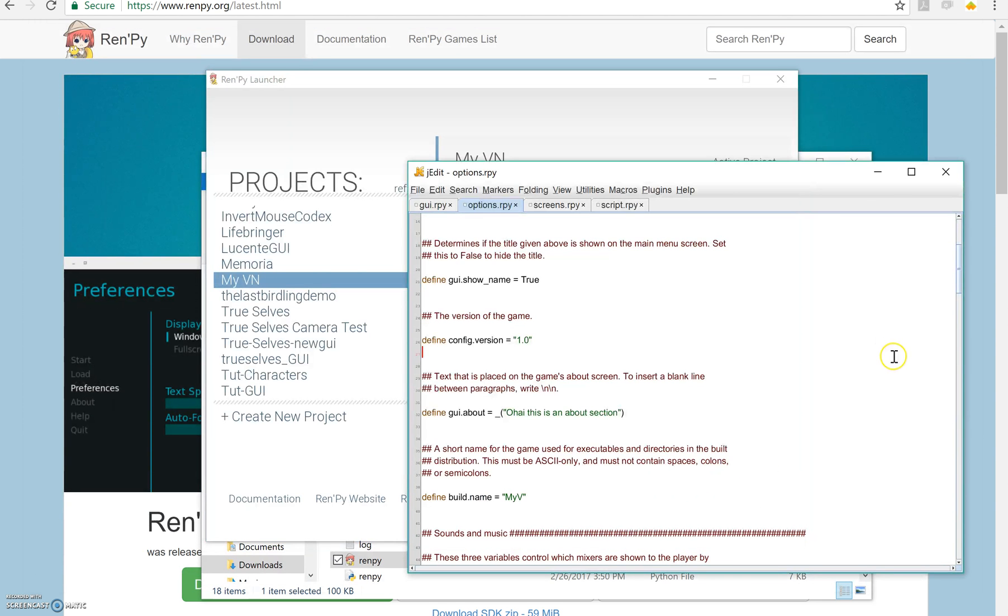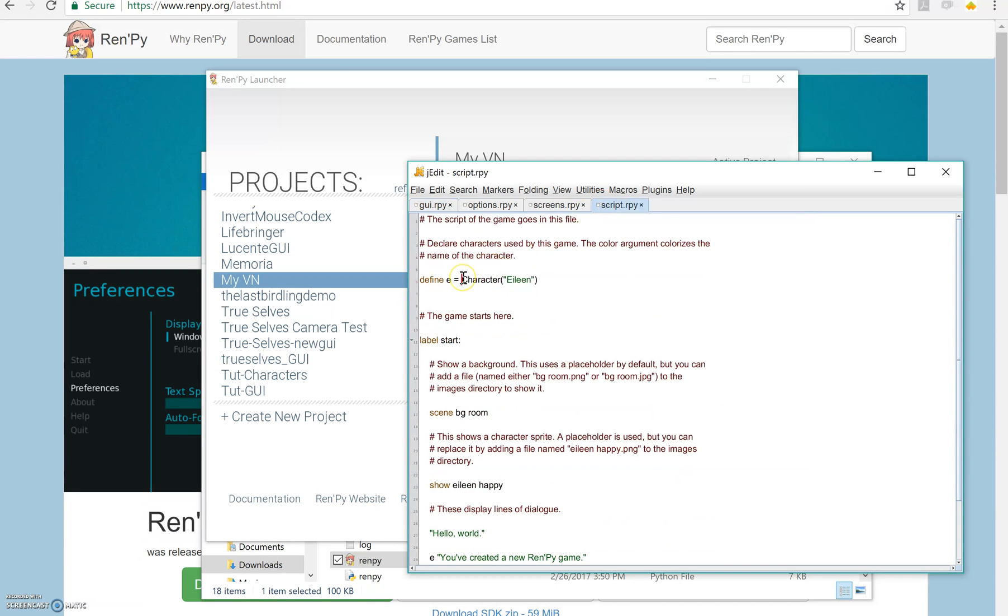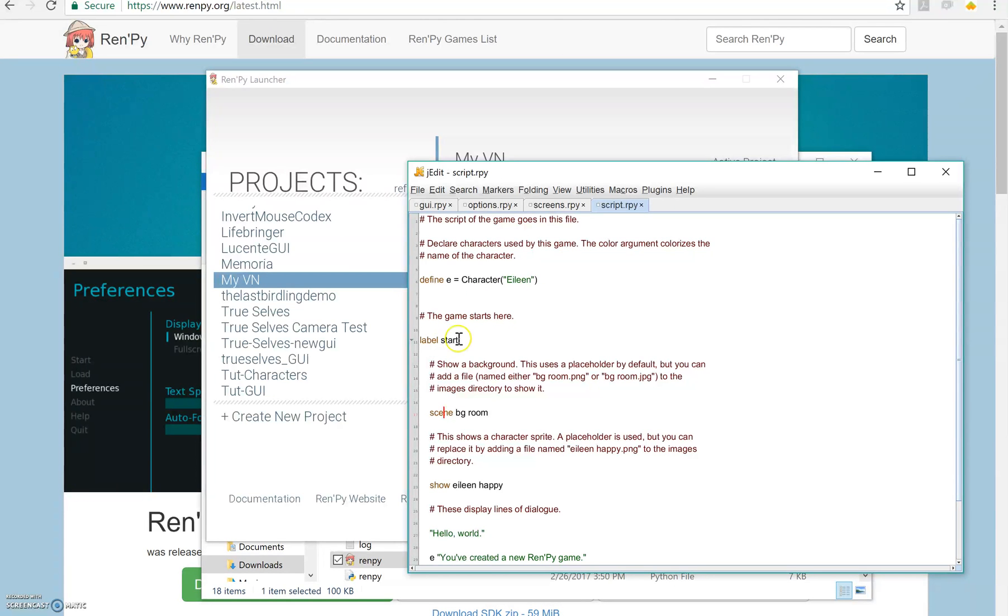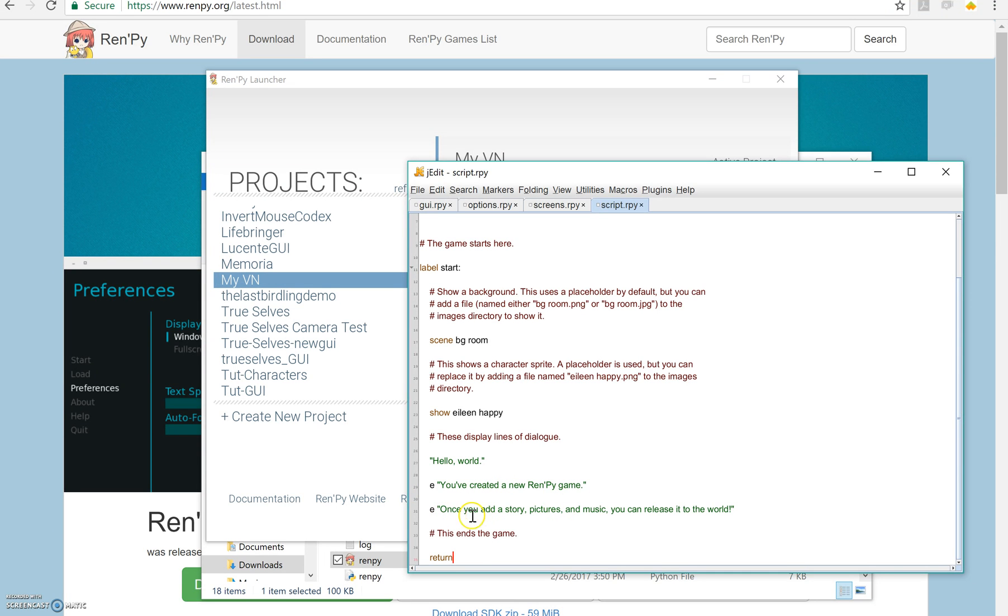So if you want the first thing you want to do when you're going to start actually trying to make some changes is work with the script here. We have a character Eileen here. We have label start, this is where the game actually starts. We have some scenes and some showing, and we have some dialogue. You may recognize this dialogue from when I actually ran the game itself. It said hello world, and then Eileen said something, and then Eileen said something again, and then we were done.